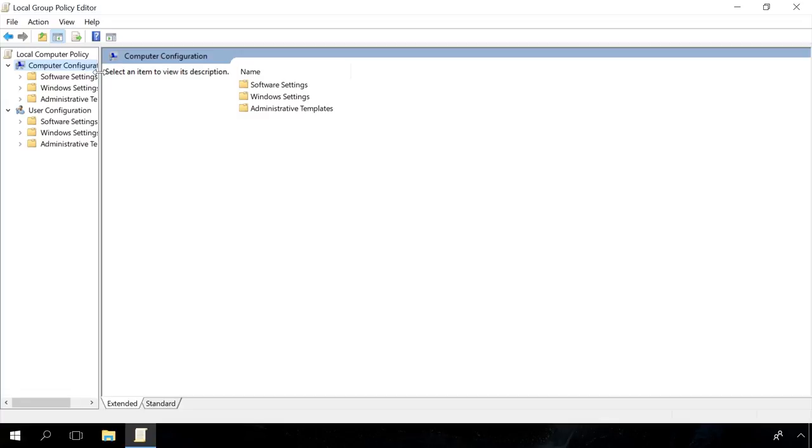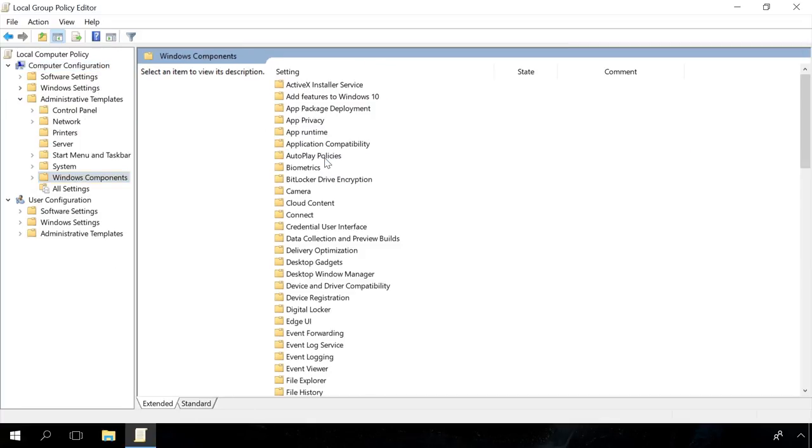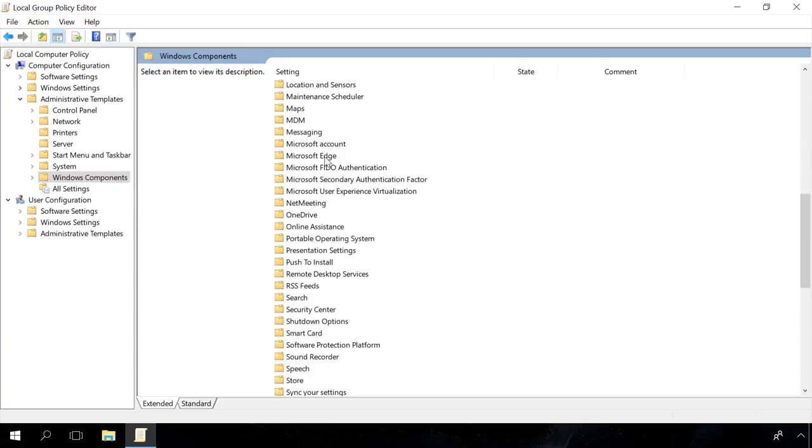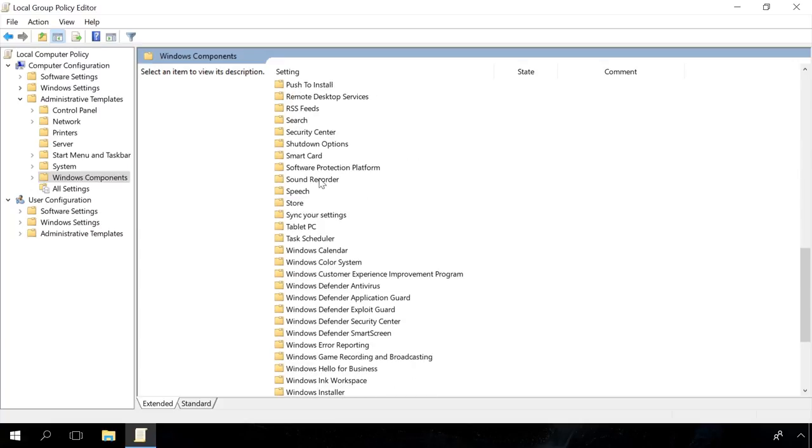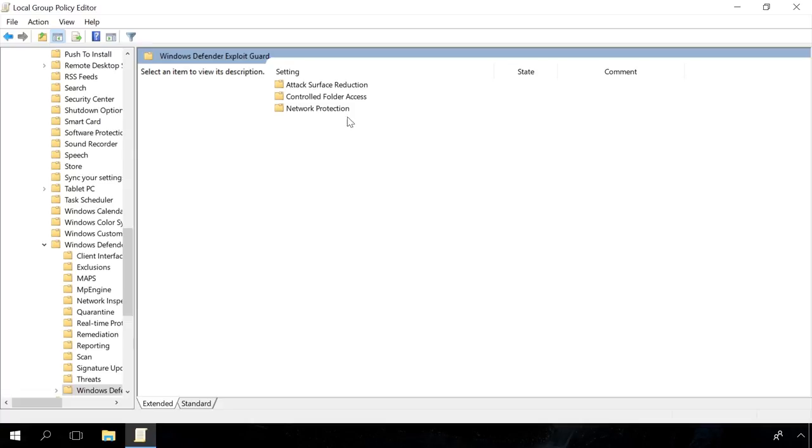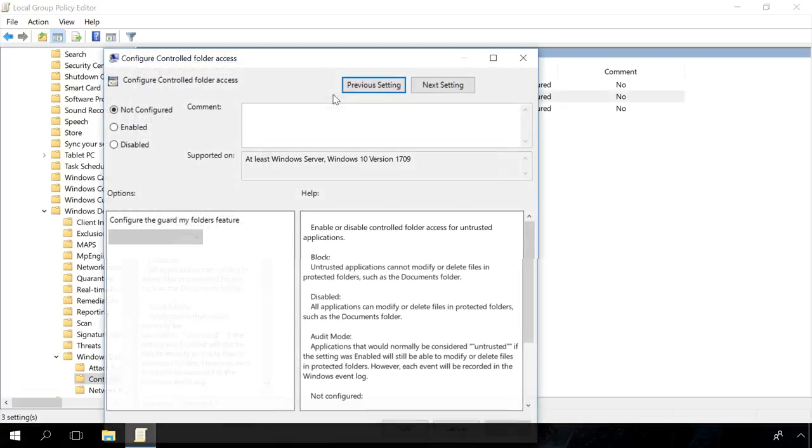In the window that opens, go to Computer Configuration, Administrative Templates, Windows Components, Windows Defender, Windows Defender Exploit Guard, Controlled Folder Access. Open Controlled Folder Access and enable it here.